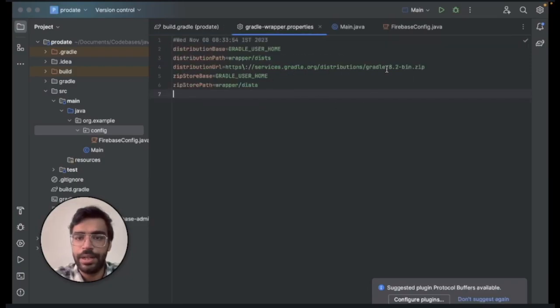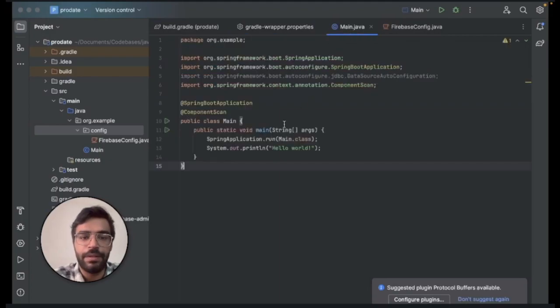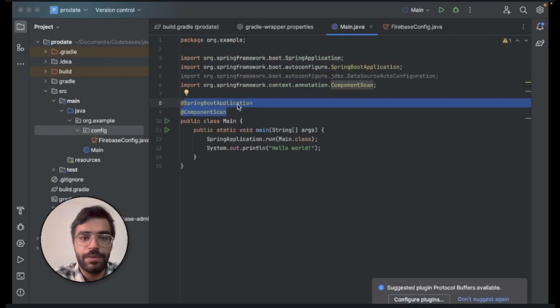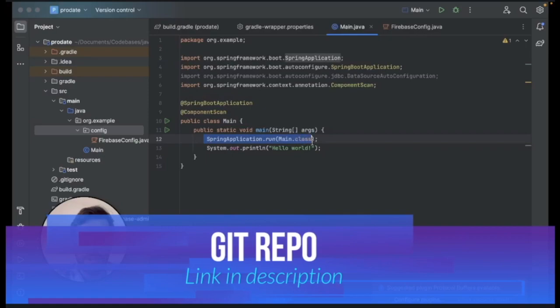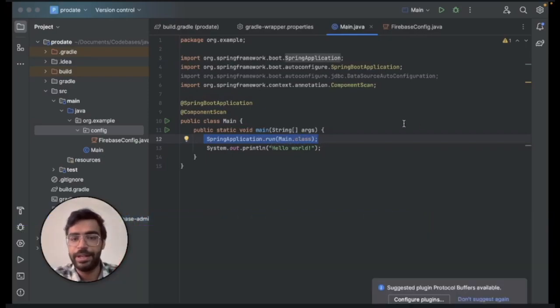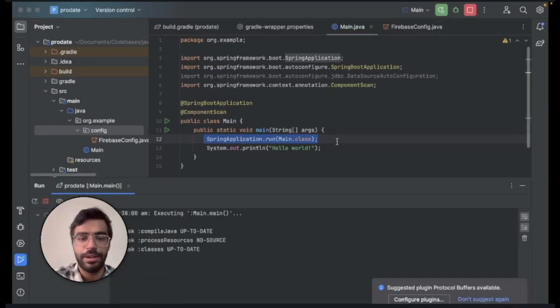In the main file what you will do is add two things: your SpringBootApplication and ComponentScan. In this main class what you will do is Spring Application.run. This effectively sets up the entire Spring Boot and we'll check and run it once.